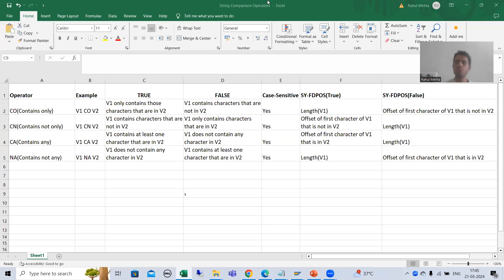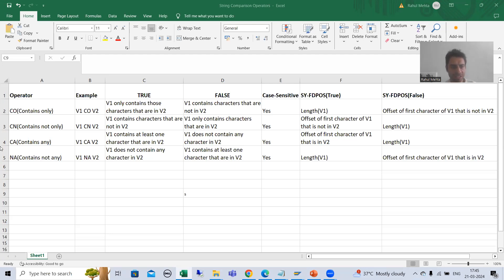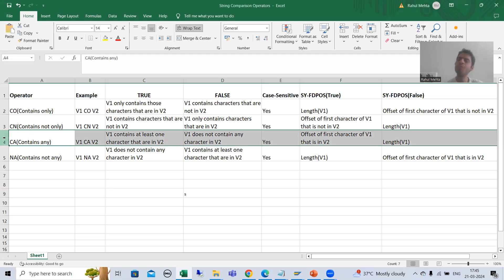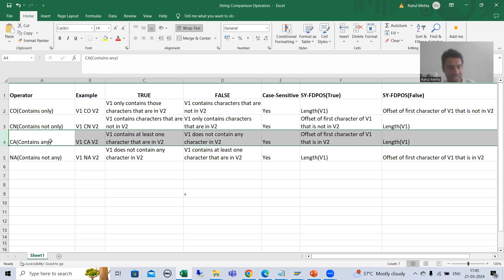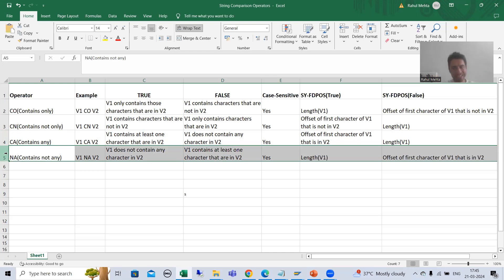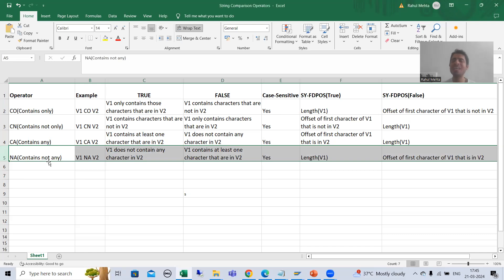Hello everyone. We will continue the topic of string comparison operators. In the previous video we finished with the string comparison operator CA. CA stands for 'contains any.' Now we will move on to our next string comparison operator, that is NA, and NA stands for 'contains not any.'